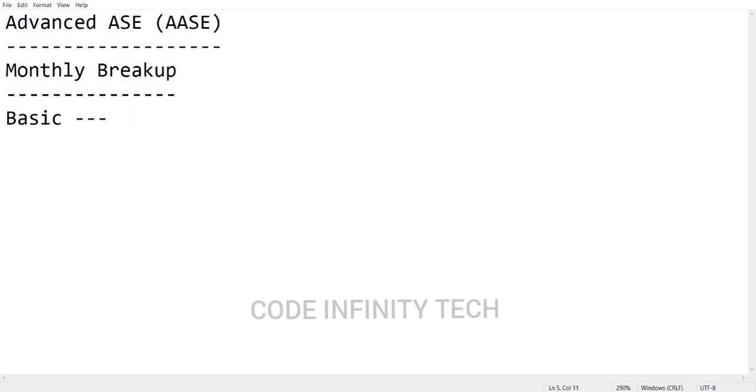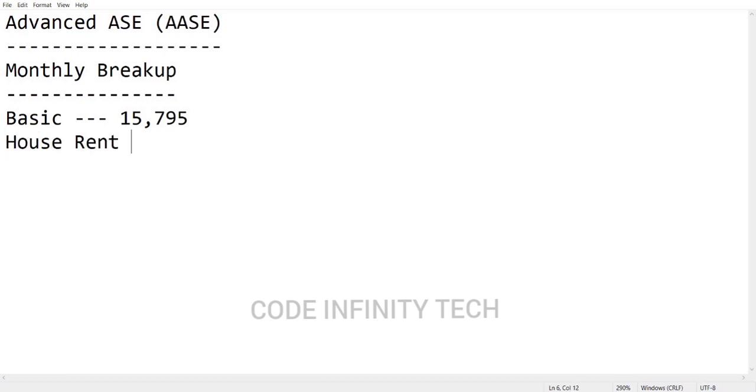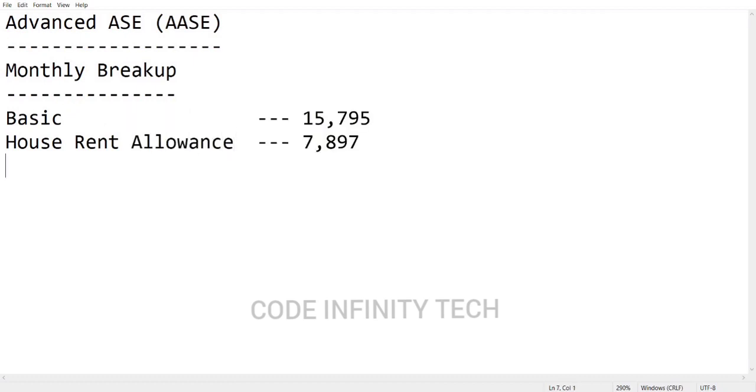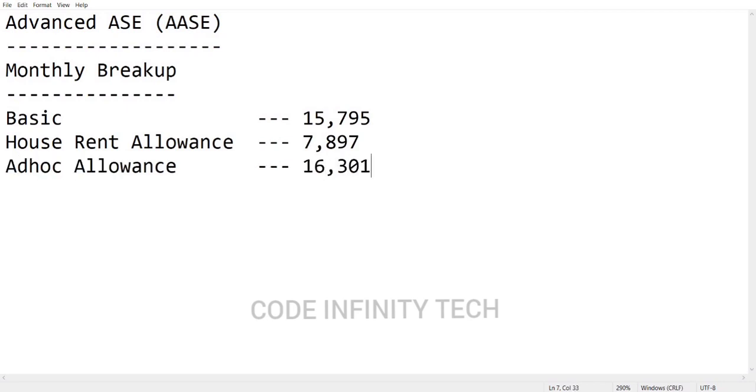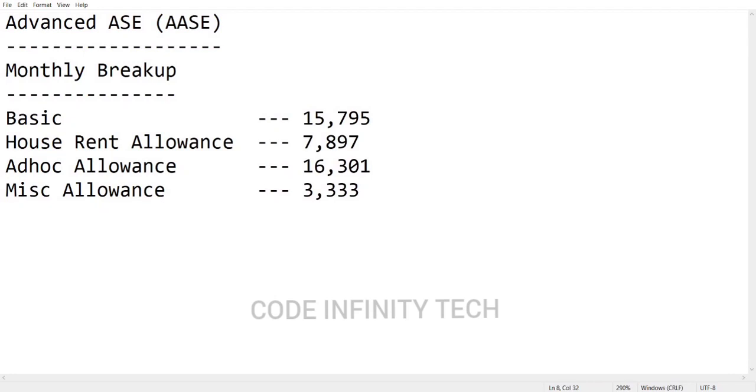First thing was your basic salary - it will be around 15,795 rupees per month. Next component will be your house rent allowance. Coming to this house rent allowance, you will be getting around 7,897 rupees per month. Next one will be your adhoc allowance - it will be around 16,301 rupees per month. Then your miscellaneous allowances will be around 3,333 rupees per month.